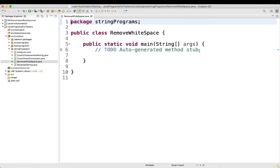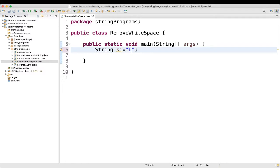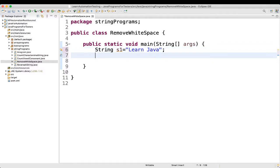So first what we will do, we will take a string. String s1 equal to, you can give whatever string you want to. So for example here, I will give learn java, okay?